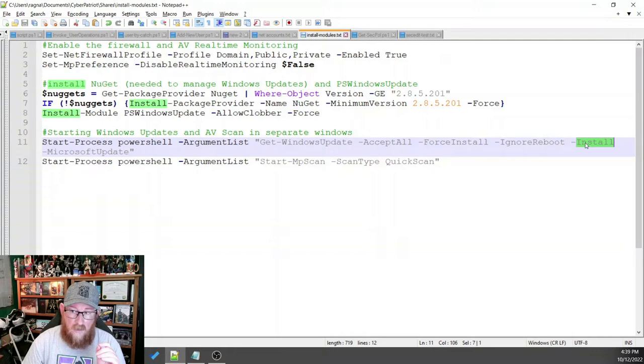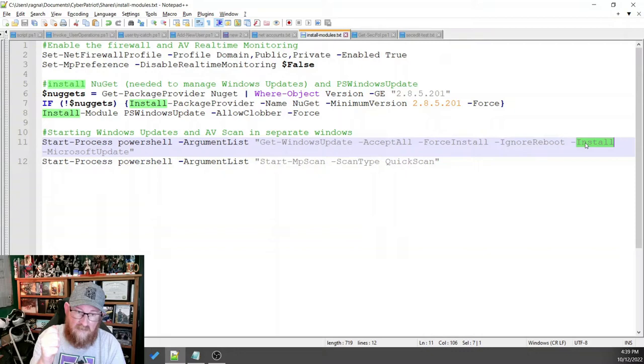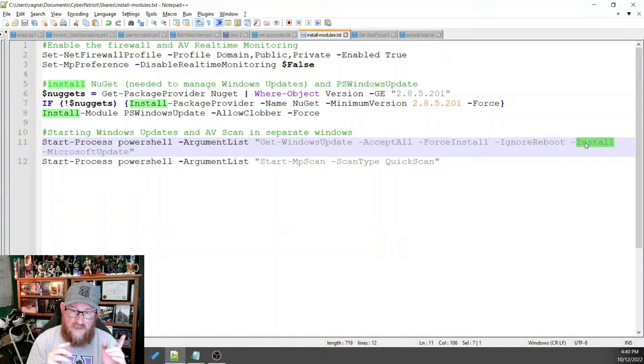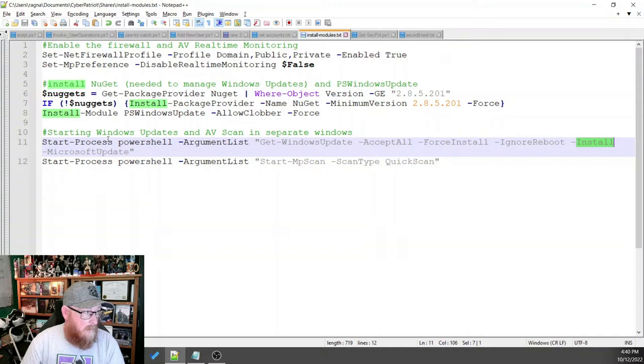And even though we have force install here, we also need to tell it to install. It's just a quirk with the command because unless you tell it install, it'll just download the stuff with the force install as opposed to actually install it.